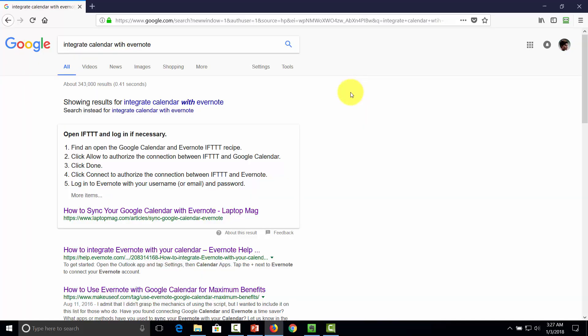In this video, we are going to integrate our calendar with Evernote. We're going to go through three popular calendar integrations: Google, iCal, and Outlook — which covers most, if not all, digital calendar users. In order to integrate Google with Evernote, write the phrase 'integrate calendar with Evernote' into Google. You'll find a specific search result inside of the IFTTT website that says 'Connect Google Calendar to Evernote.' Click that result.